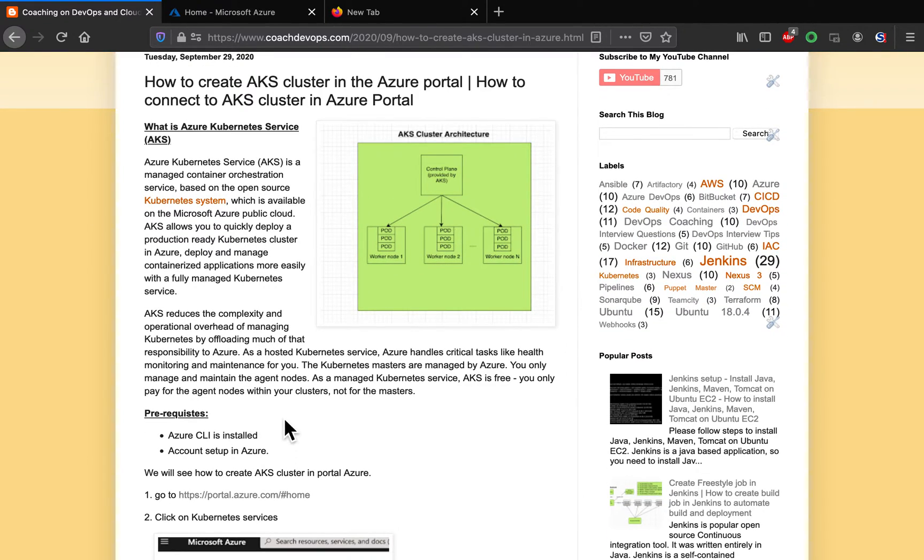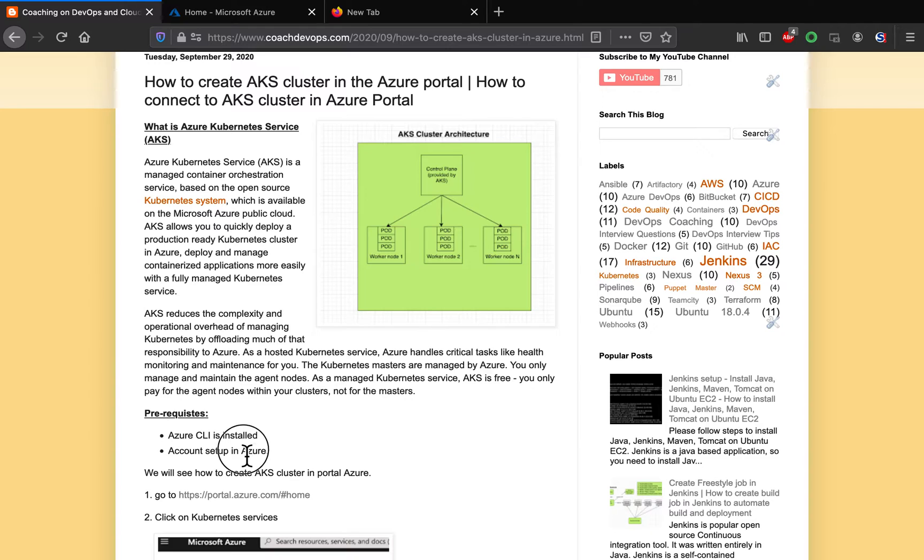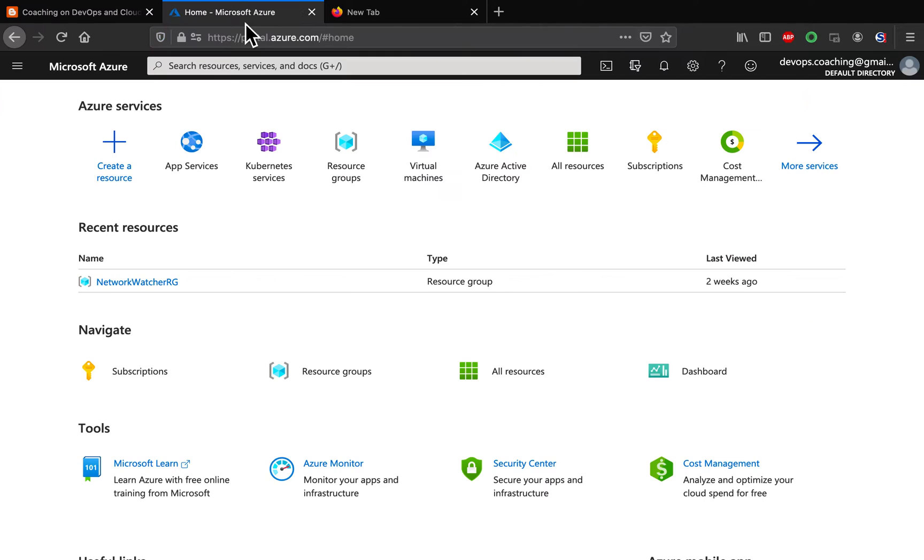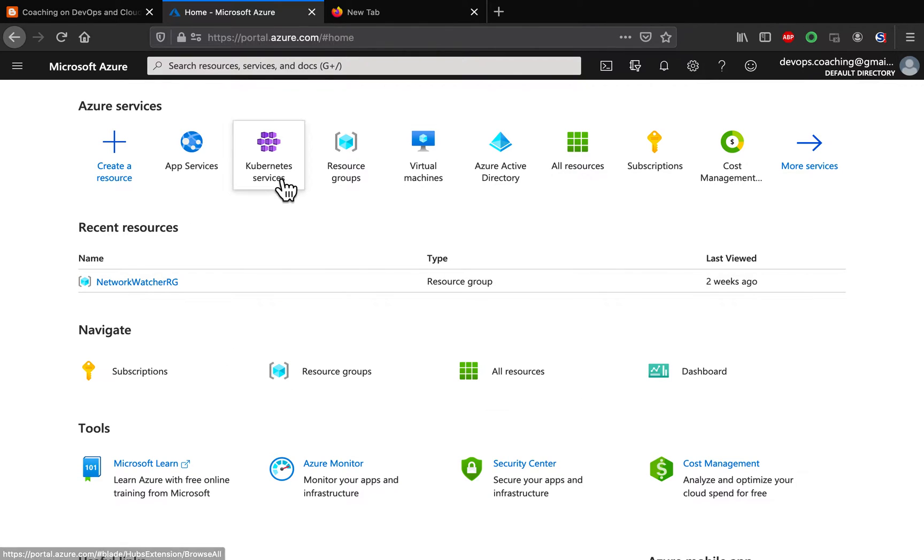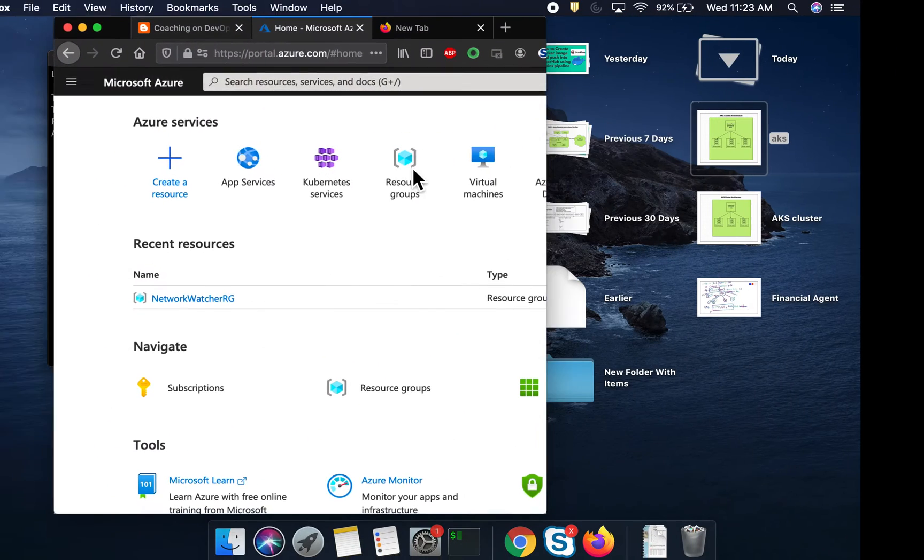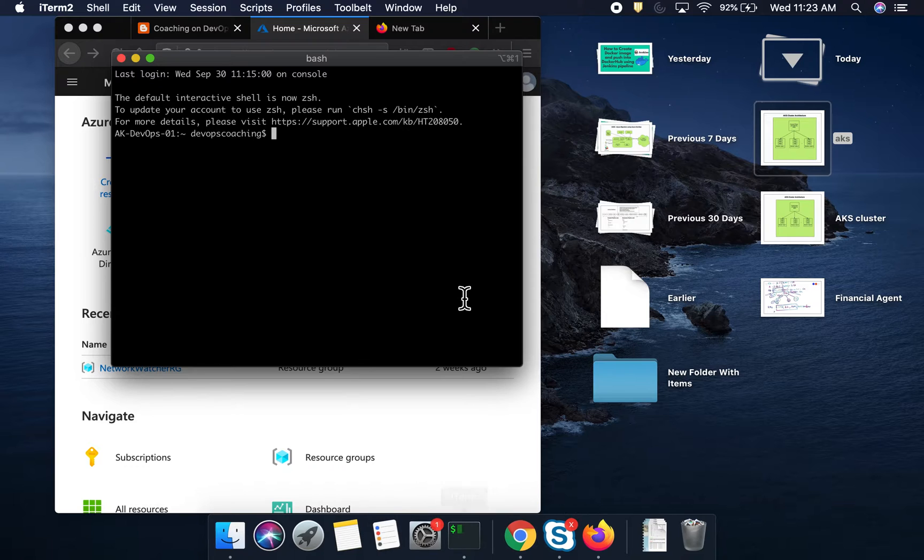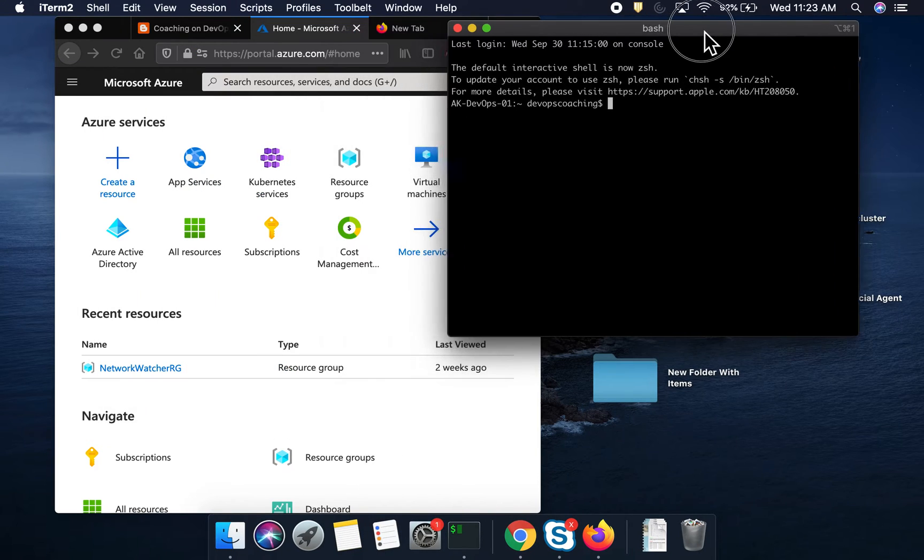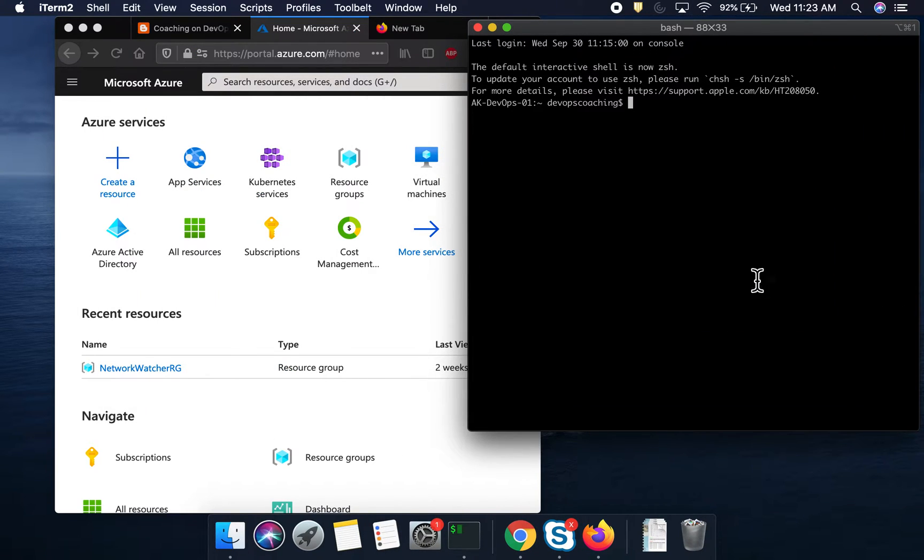So, what is the pre-request? If you want to set up an AKS cluster, you need to have Azure CLI installed on your machine. And you also need to have account set up in Azure cloud. I am already having account set up. I am logged in into Azure portal. I also have Azure CLI installed on my local machine as well.